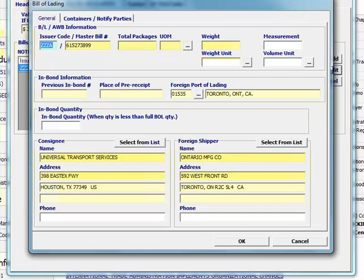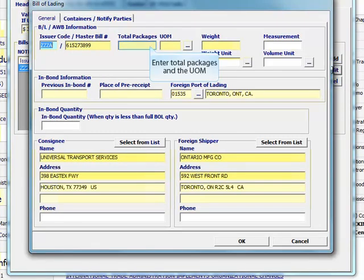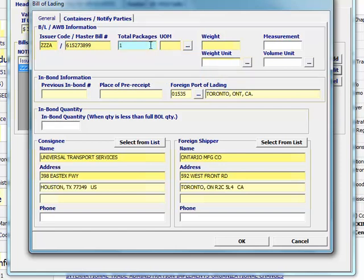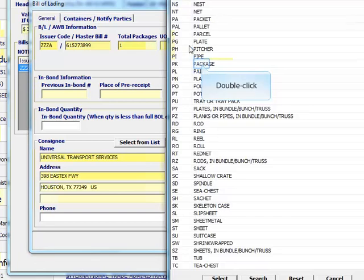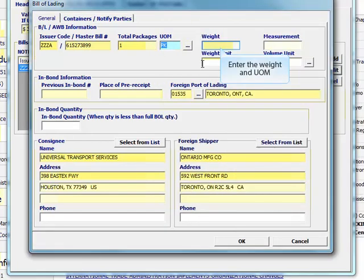Most of the information on this screen will pull over from the main screen. Enter the total packages and unit of measure. Enter the weight and unit of measure.